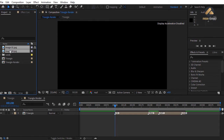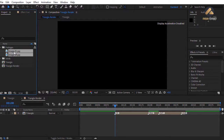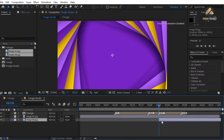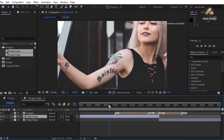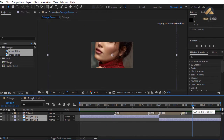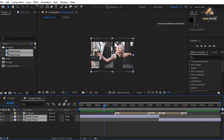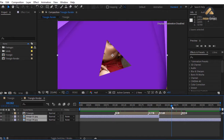Always organize your project window with folders and proper names. Drag the two images into the triangle render composition under the triangle composition. Move the bottom image to start from the out marker at frame 226. Cut the top image at that frame using Alt+close bracket. The images are too large — select them and choose Layer > Transform > Fit to Comp to fit them inside the composition. Scrub the timeline to see the transition working.